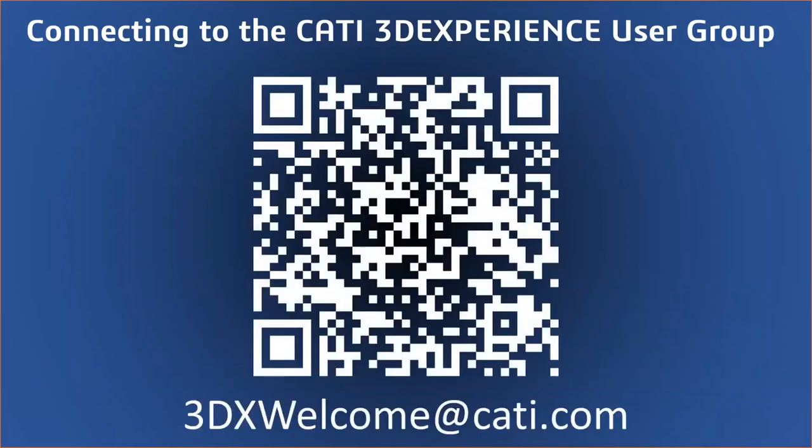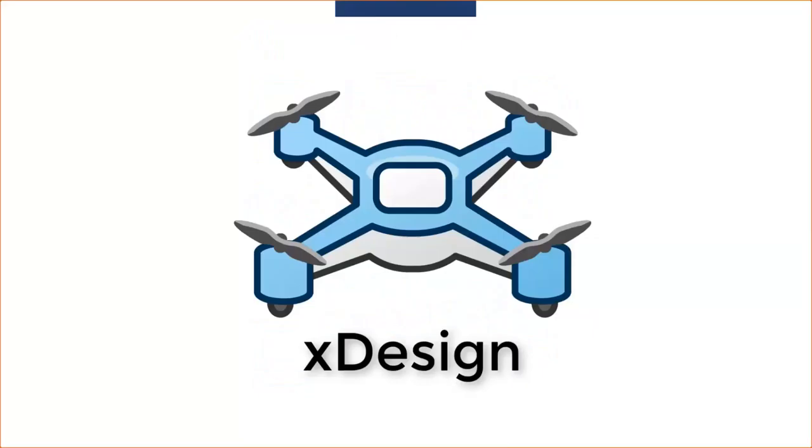This next QR code is a different one. This one will take you to, if you have any questions, this will send them to 3DxWelcome at CATI.com, an email address that we've set up specifically for asking 3D Experience questions. Once again, this is being recorded and will be posted on the 3D Experience User Group landing page on CATI's website.